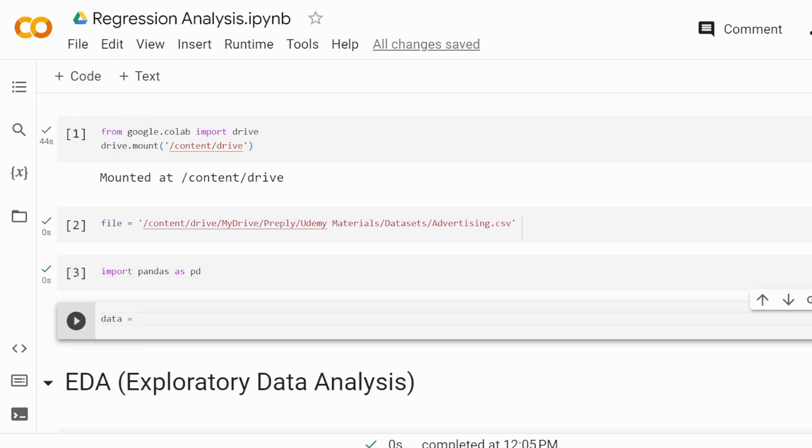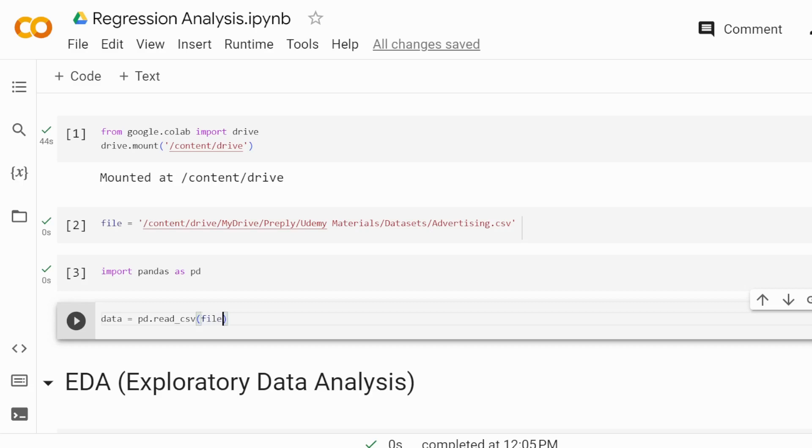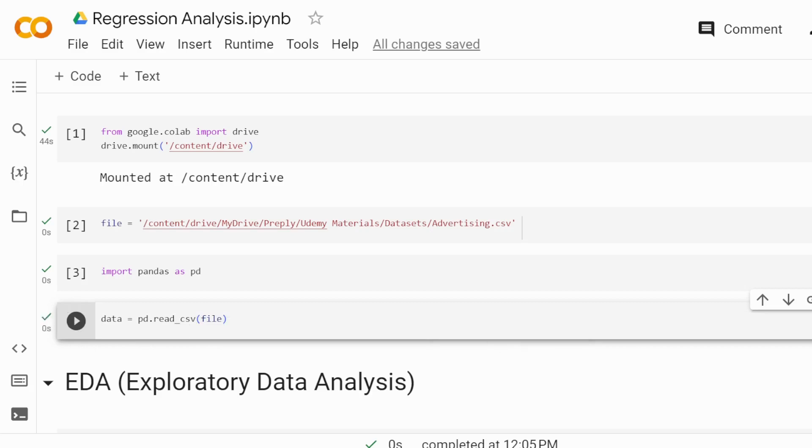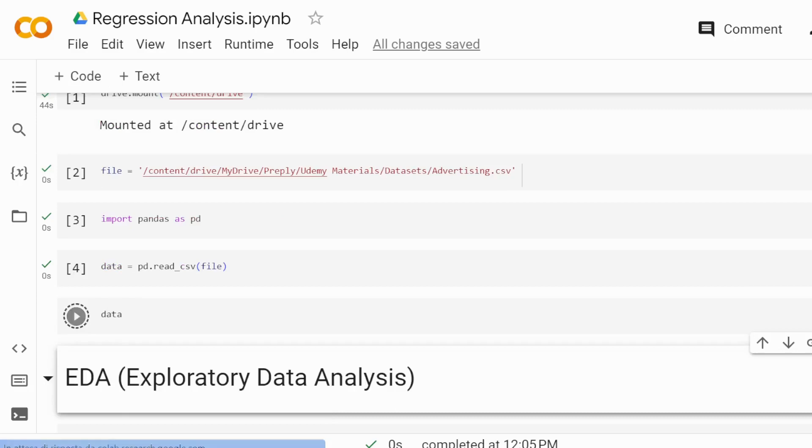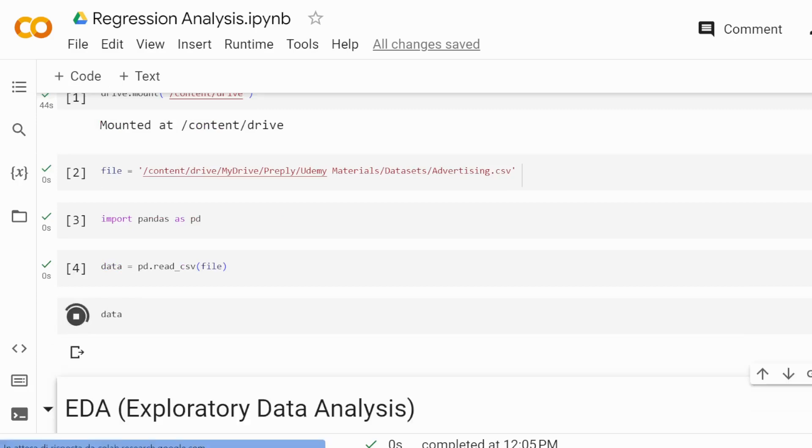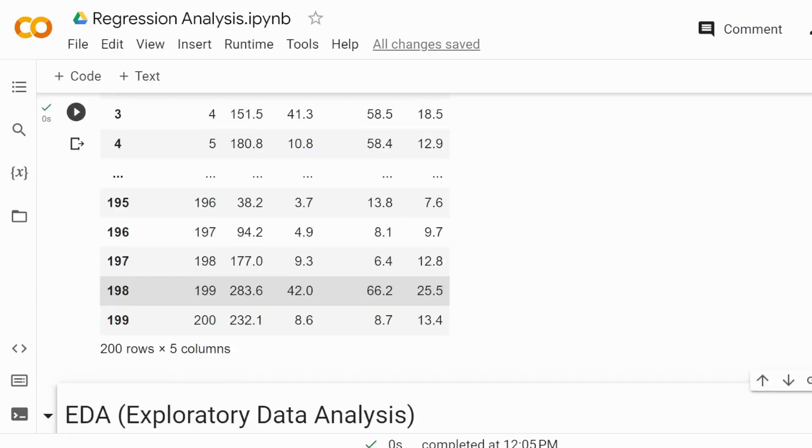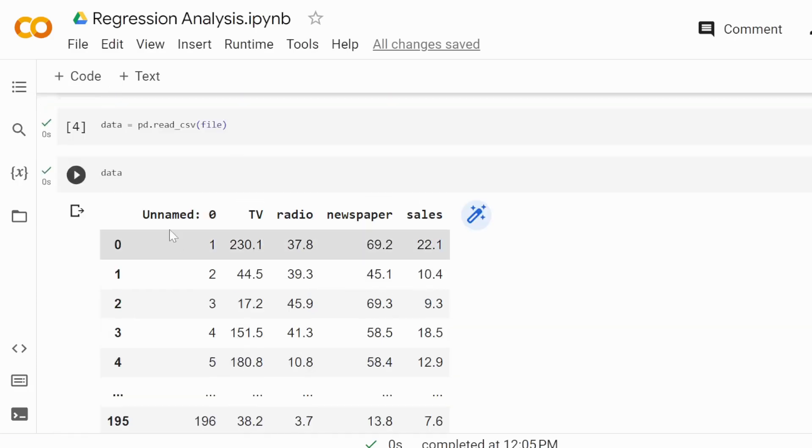We're going to use pd.read_csv because we have a CSV file, and then we're going to write file inside. We're checking our dataset to see whether it's okay or not. Most of the time, it's not okay because there are some things that we want to avoid having here.